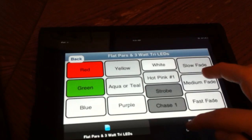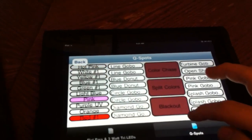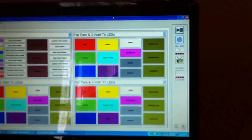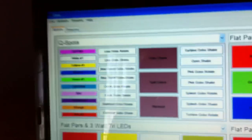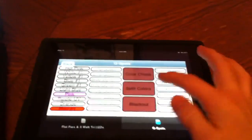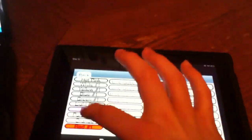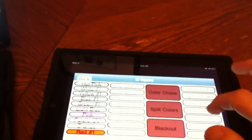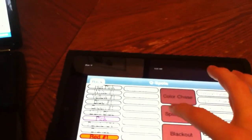I'm going to go to my QSpot. I only have a couple of pages on here right now but there is my QSpot page right there and here is all of the different settings I have for the QSpot.